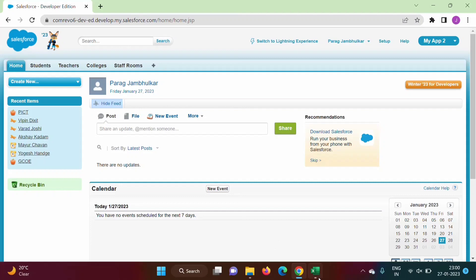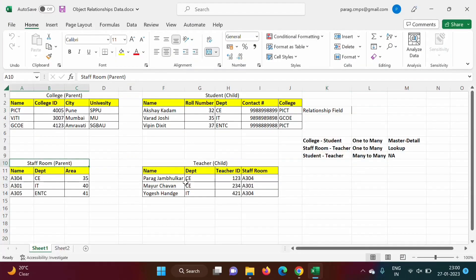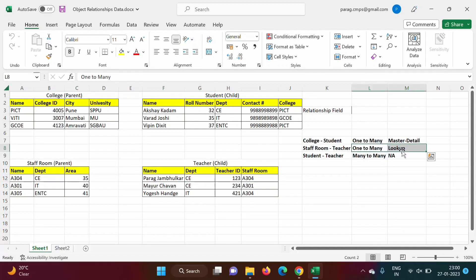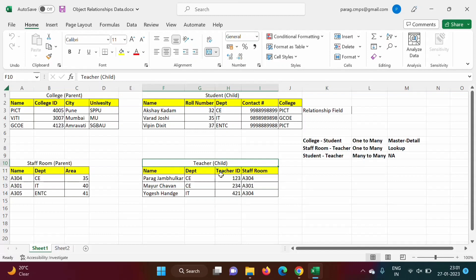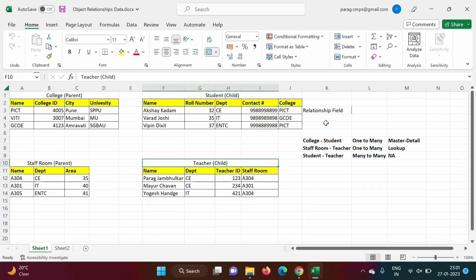Between StaffRoom and Teacher there is a one-to-many relationship of type lookup. We now need to create a lookup relationship between the Teacher object and StaffRoom object. Teacher is the child object, and we create the relationship field in the child object. StaffRoom is the relationship field linking to the parent object StaffRoom.